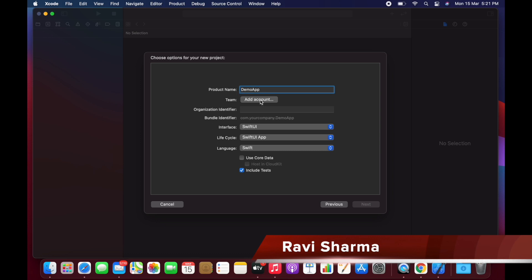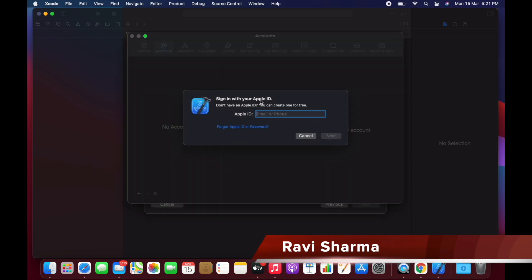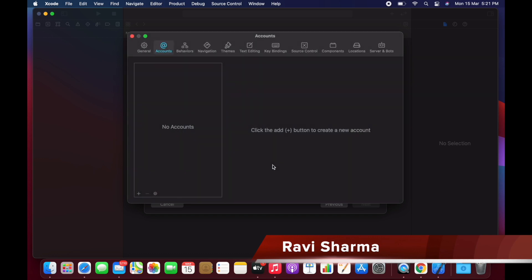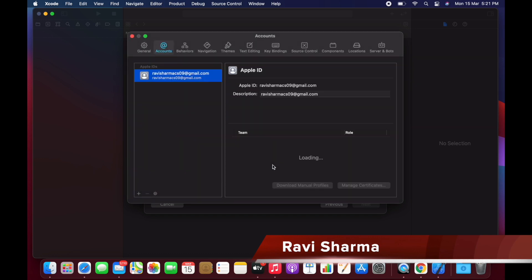So for the team, if you have not selected your team, then you can select here. You have to just give your Apple ID credentials. Okay, now it's created.